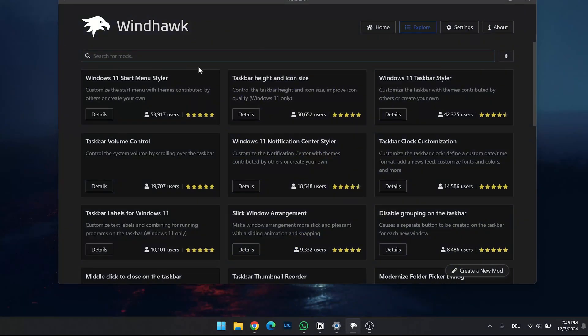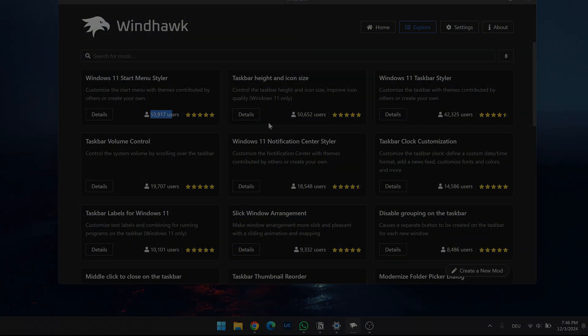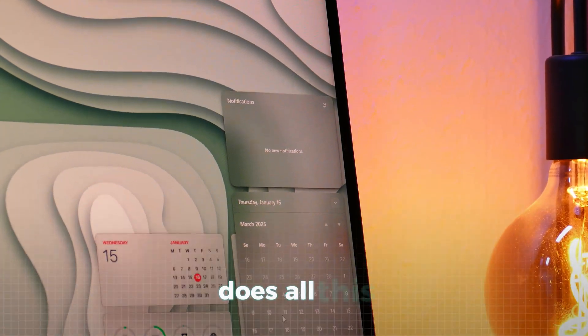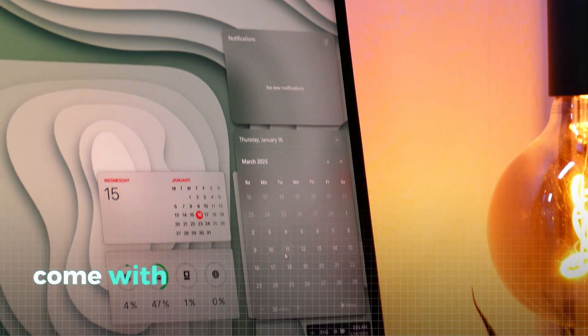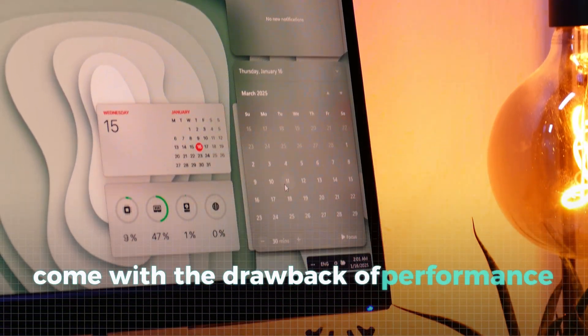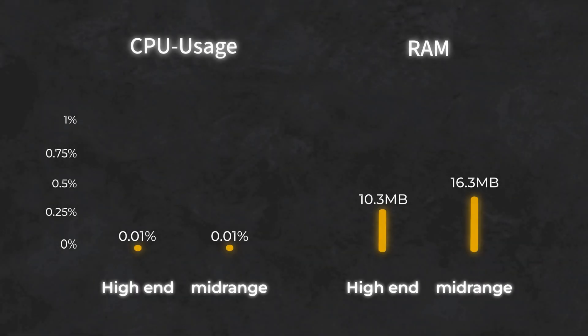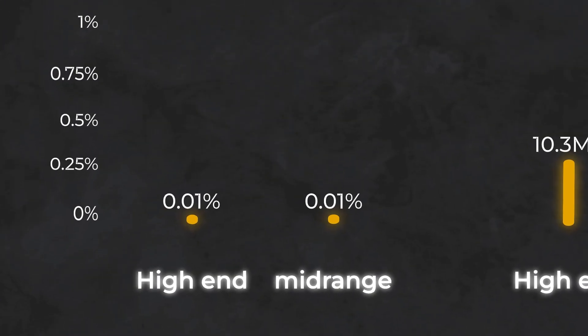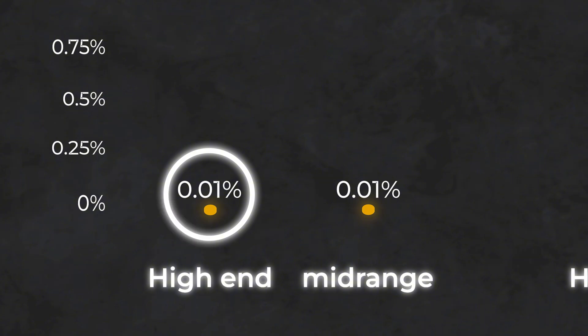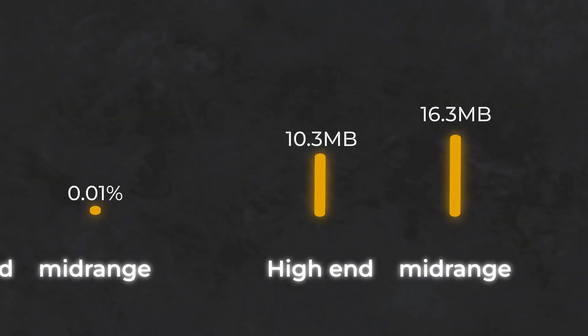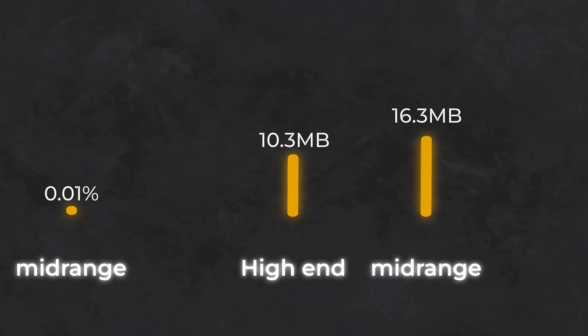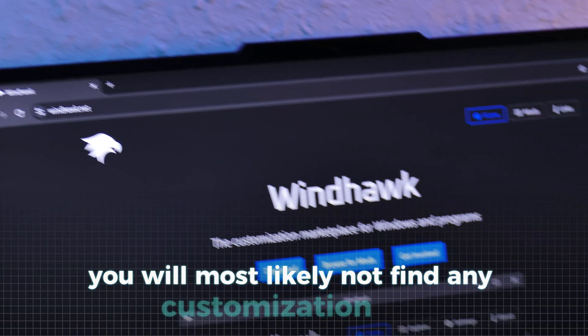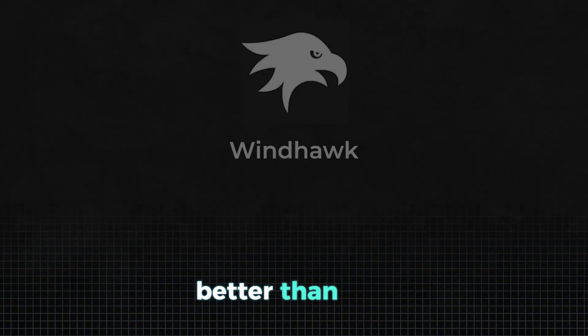But the big question is, does all this customization come with the drawback of performance loss? As we look at the statistics, it's clear that Windhawk is extremely well optimized. On both PCs, it uses less than 0.01% of CPU, which is practically negligible. The RAM usage is also minimal, sitting at just a few megabytes, making its system impact almost non-existent. You will most likely not find any customization app better than this.